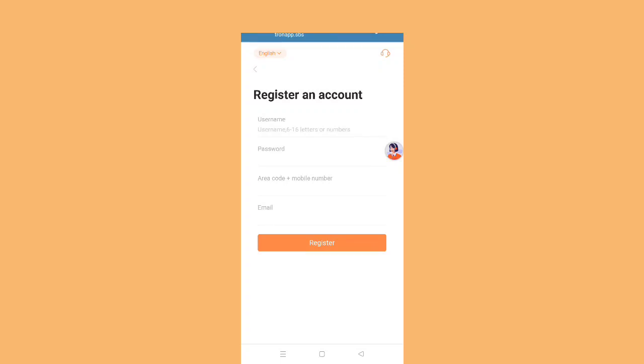You have to put your username here, then password, area code plus mobile number, email, all the details. Fill up everything here and then click on register and you will register successfully.